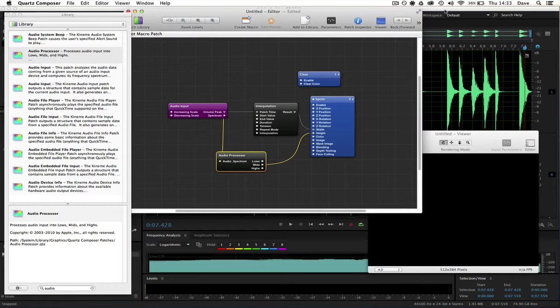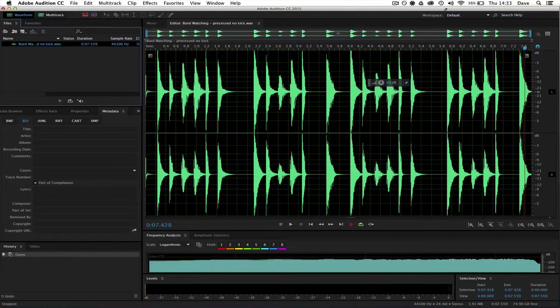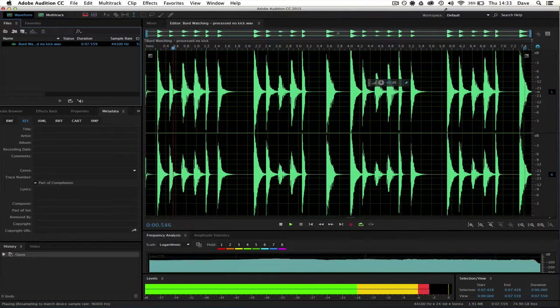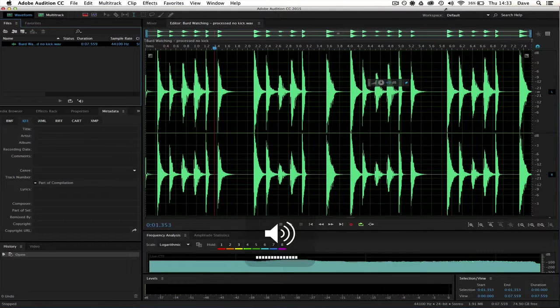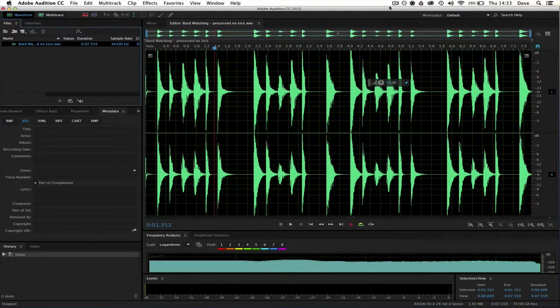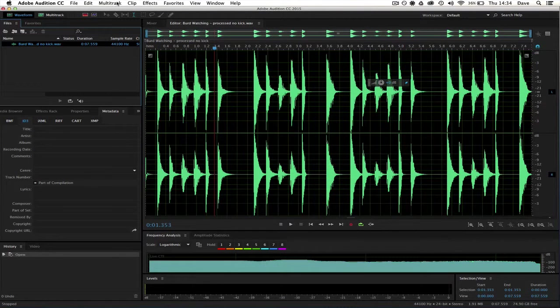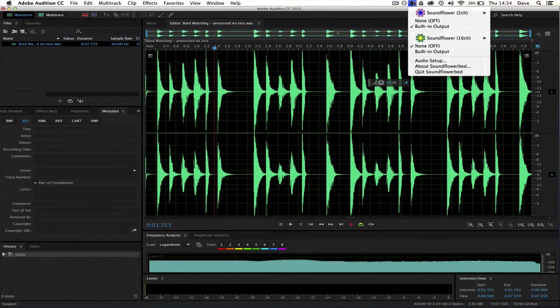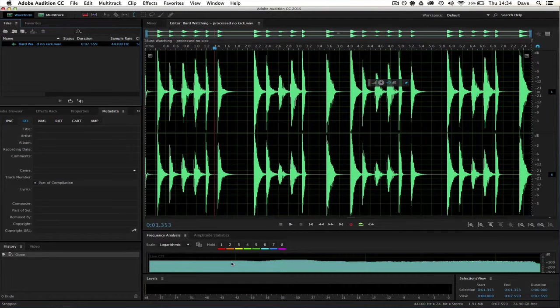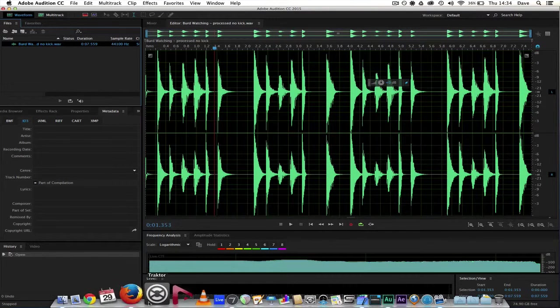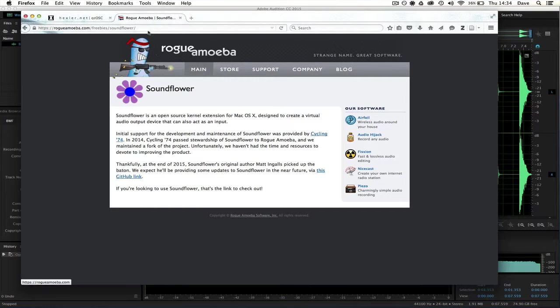I've just got a music loop here playing in Adobe Audition. What I should say about this is Audition is configured to send the audio out via Soundflower. If you're not familiar with Soundflower, you can download it from Rogue Amiga here.